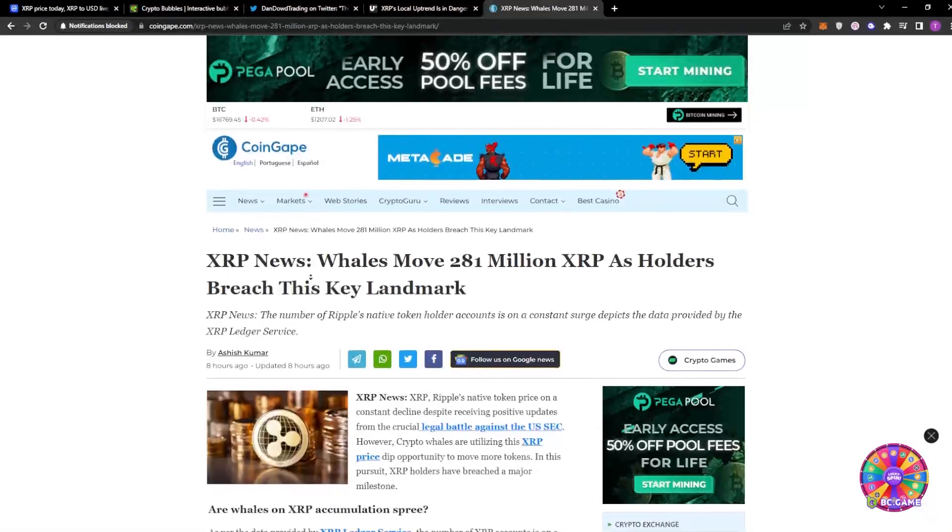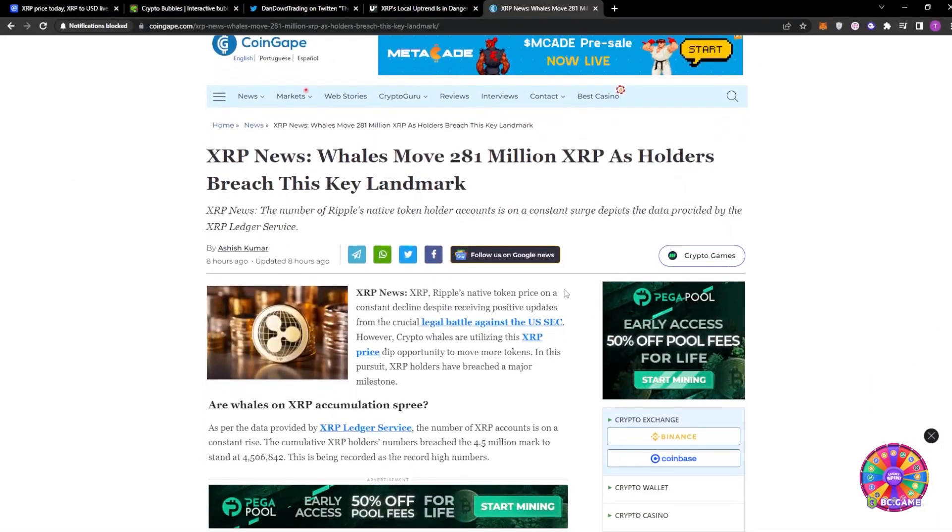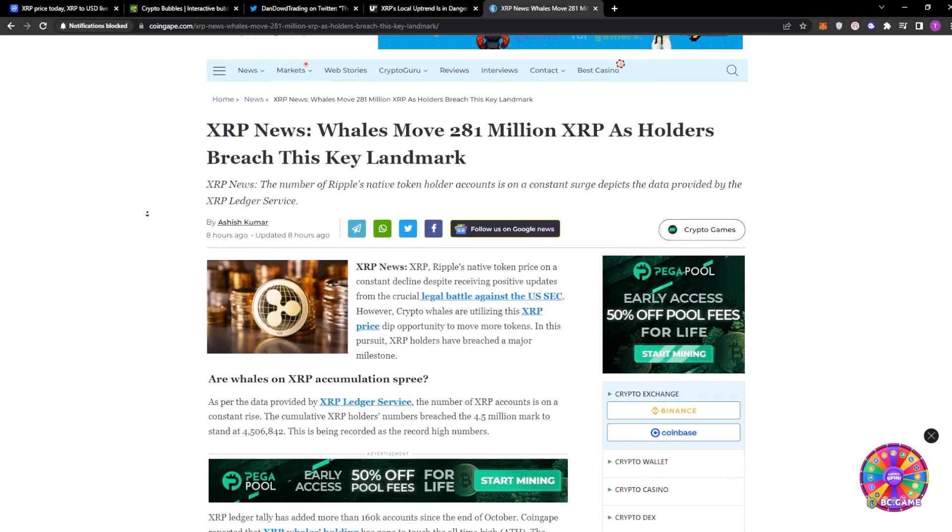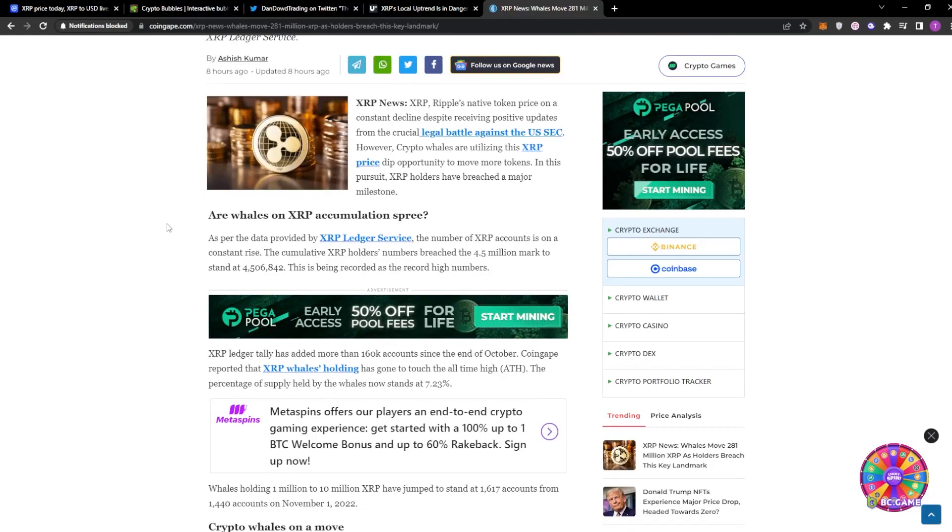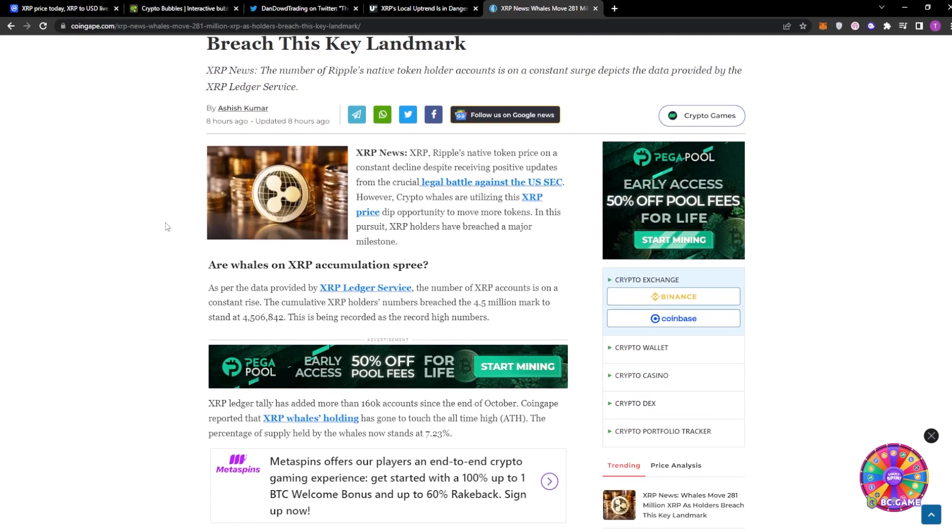Next article we do have here, XRP News. Whales moved 281 million XRP as holders breach this key landmark. Are whales on XRP accumulating spree? As per the data provided by XRP Ledger Service, the number of XRP accounts is on a constant rise, which is a good thing in my opinion.